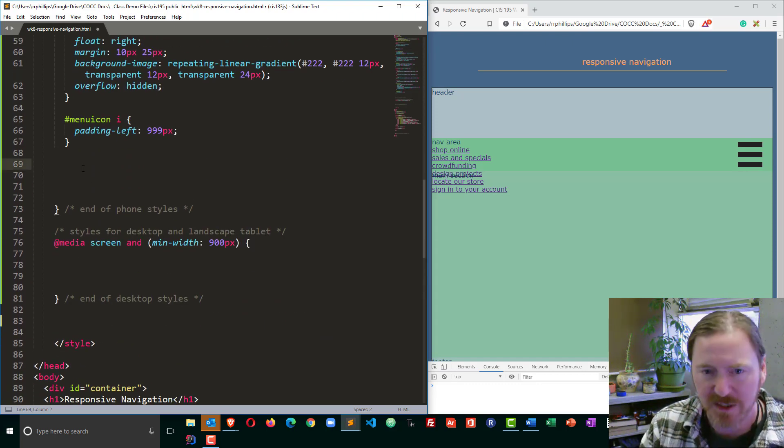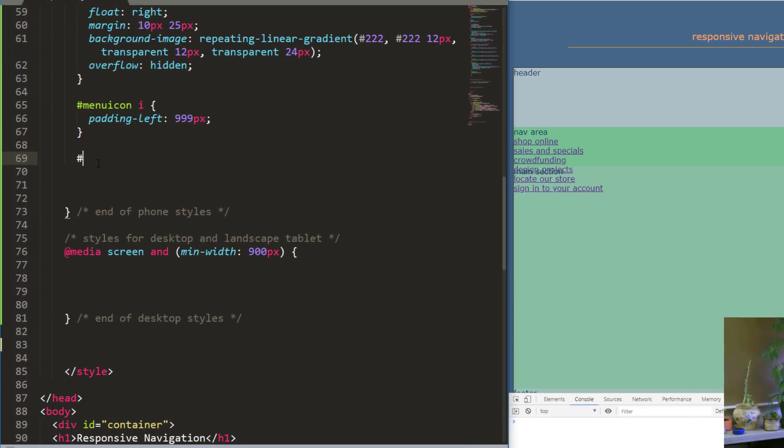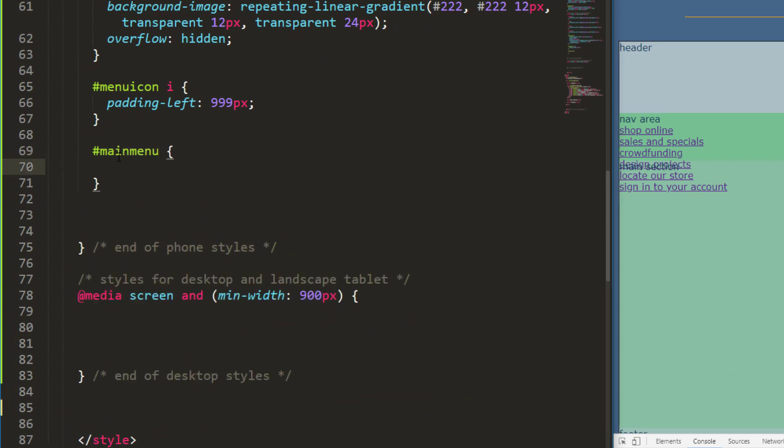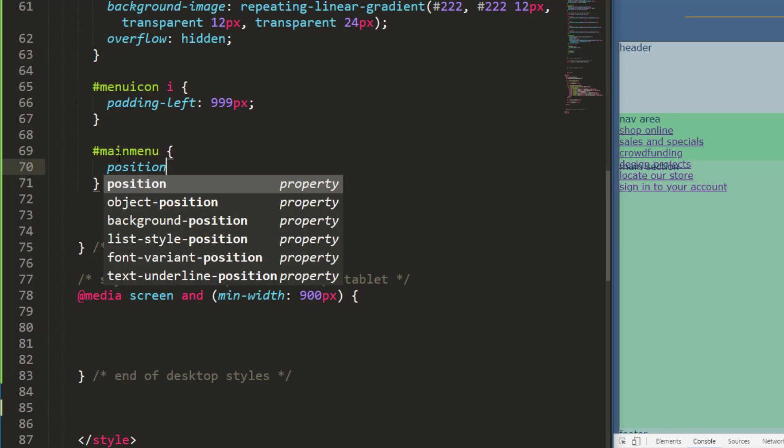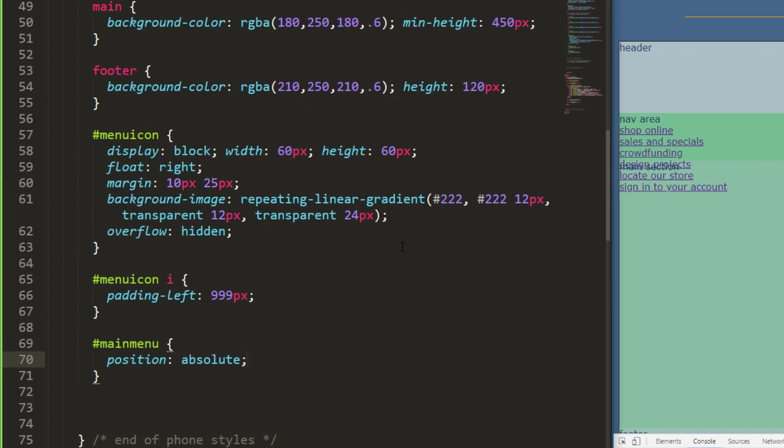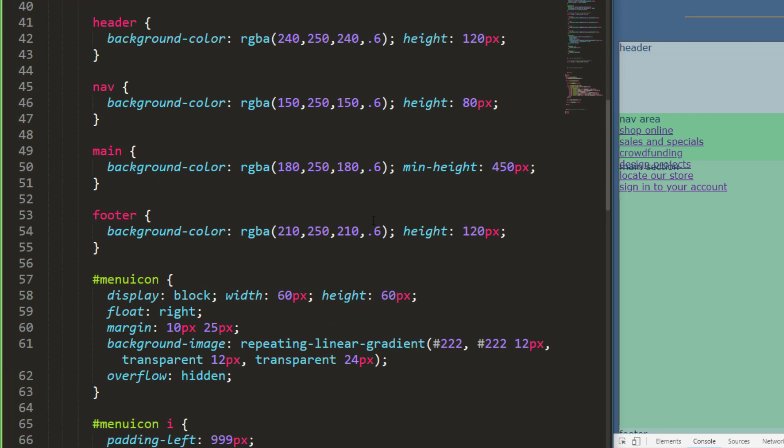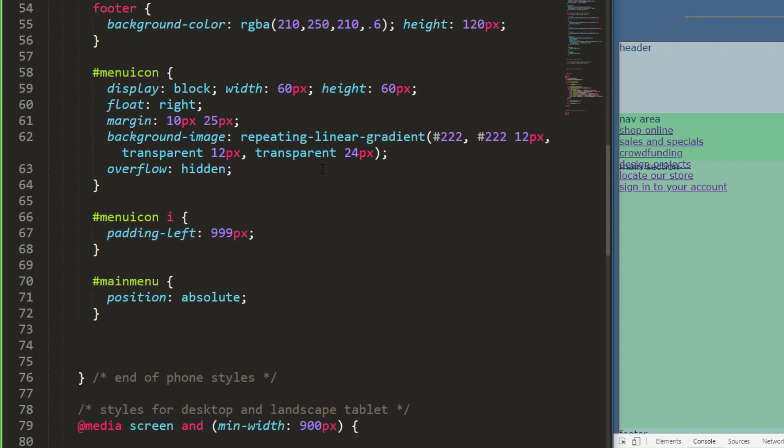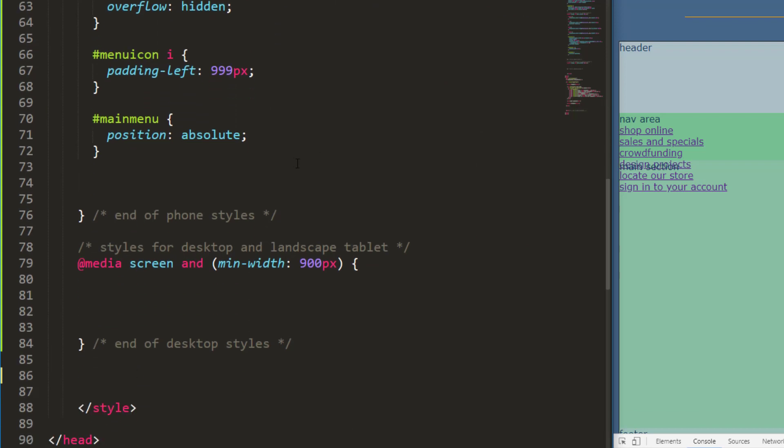Now I want to position this very precisely, so I'm going to do position absolute. Now, since I'm going to be positioning it absolutely, its parent needs to be position relative. Its parent that I want to position it based off is the nav. So I'm going to head up to my nav rule and put in position relative. I'm going to position absolutely within a relatively positioned container.